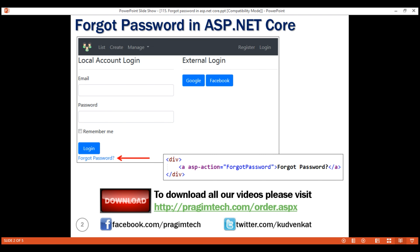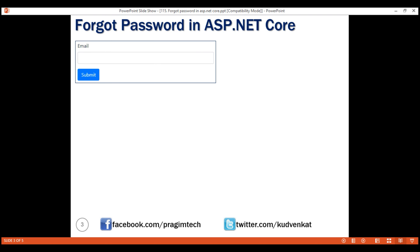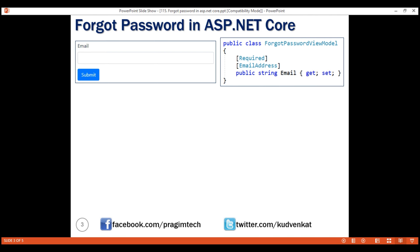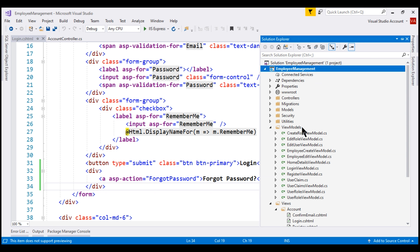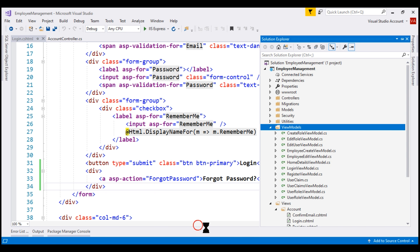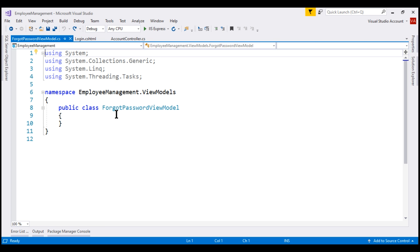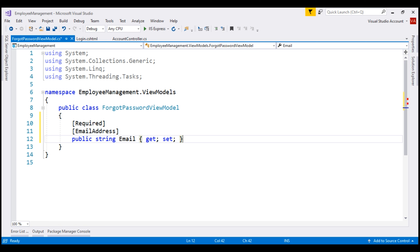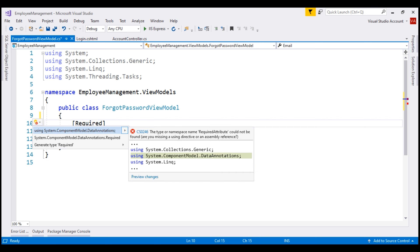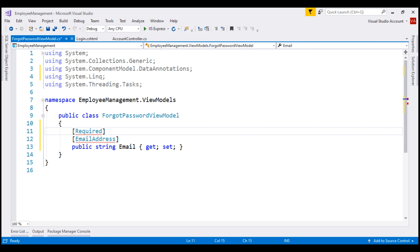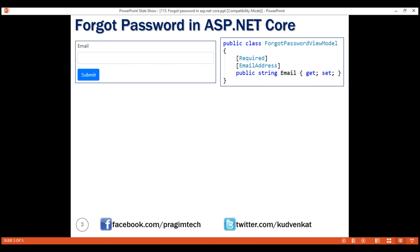Before adding the action, let's take a look at the forgot password view. The only field we need on this view is email, because to the user's registered email address we'll be sending the password reset link. In the ForgotPasswordViewModel class we have just one property which is email to hold the user email address. Let's add this view model class to the ViewModels folder and name it ForgotPasswordViewModel. We just need one property — email — and we also need to bring in the required namespace, which is System.ComponentModel.DataAnnotations.